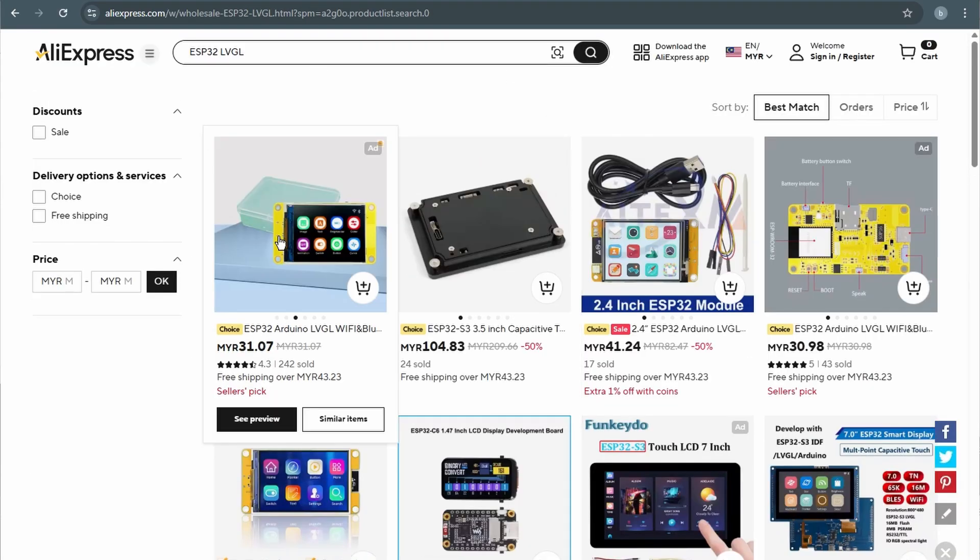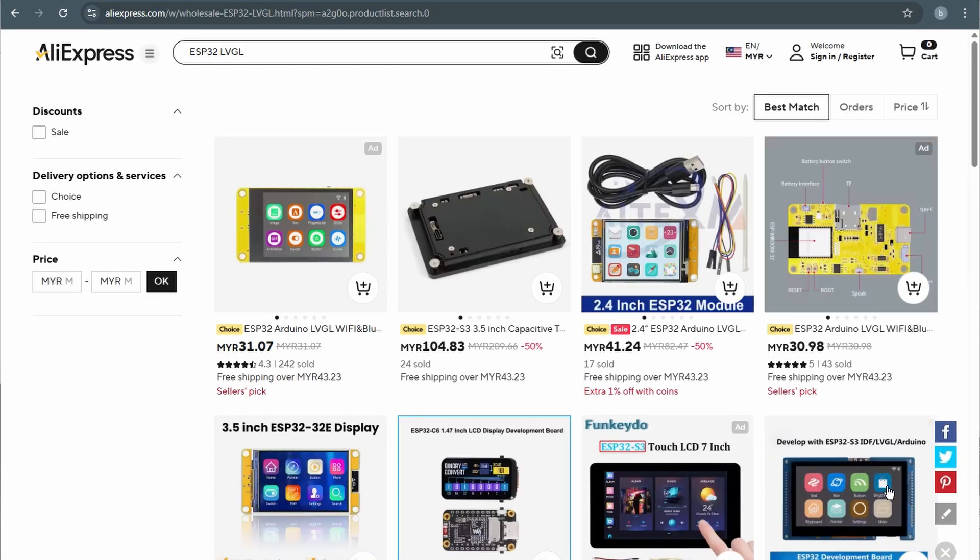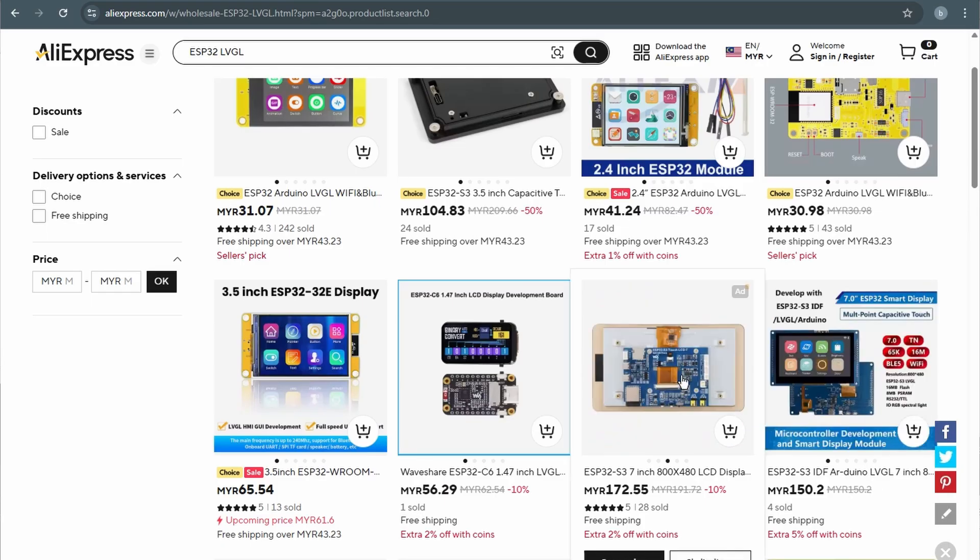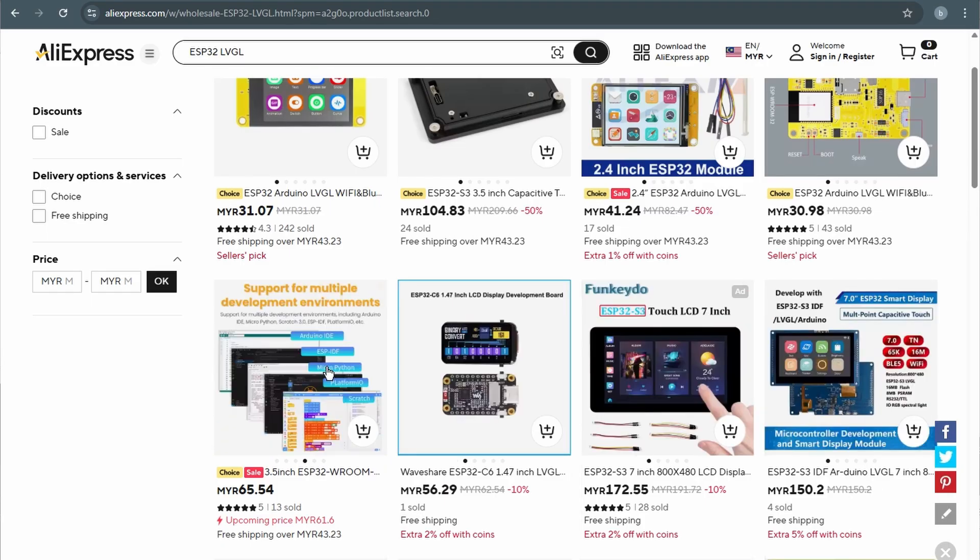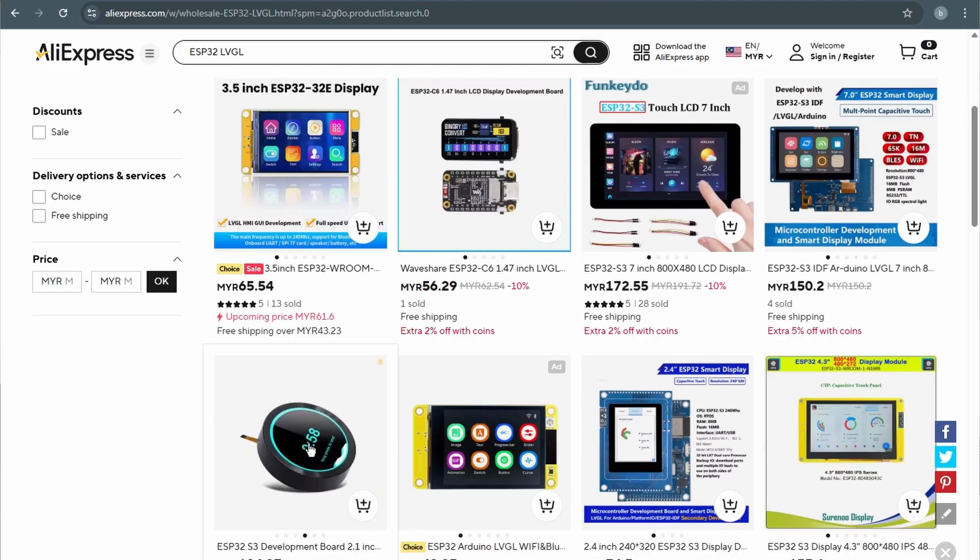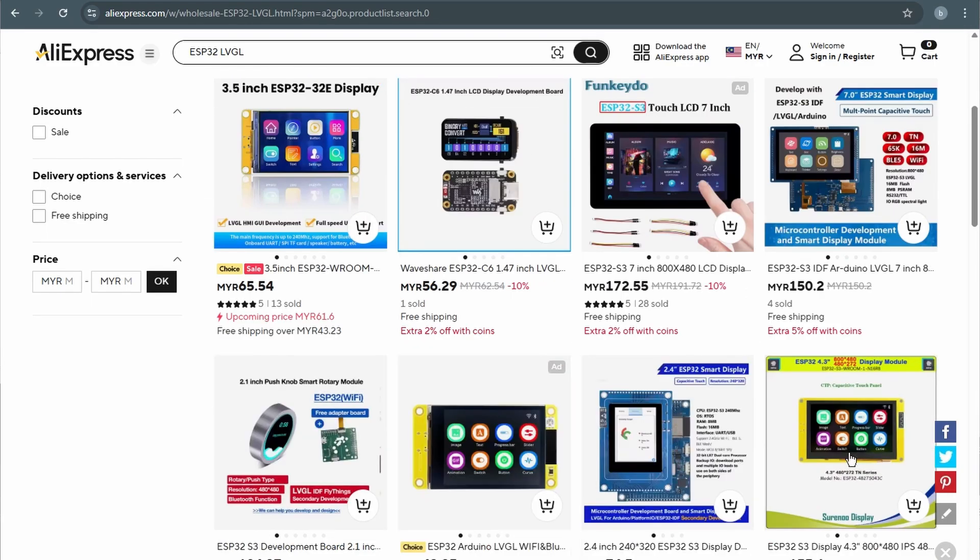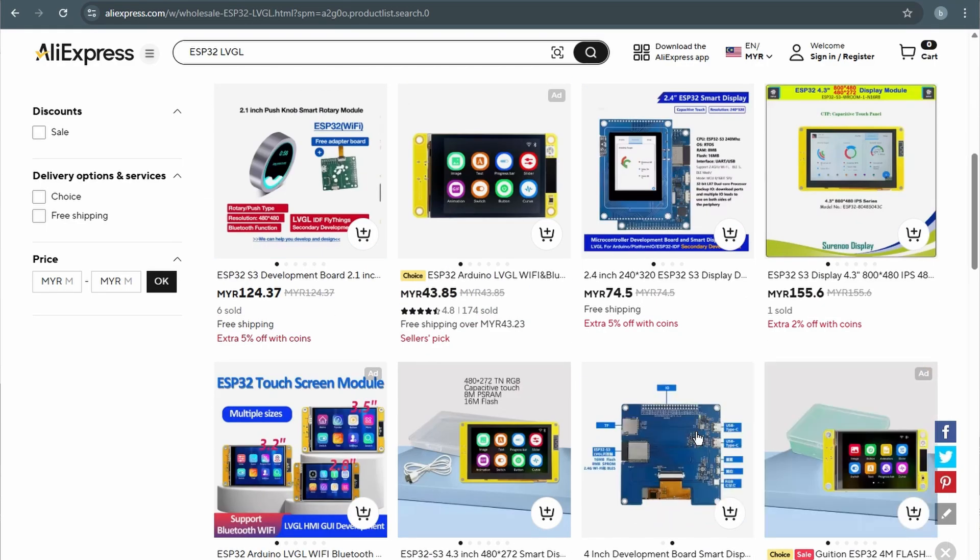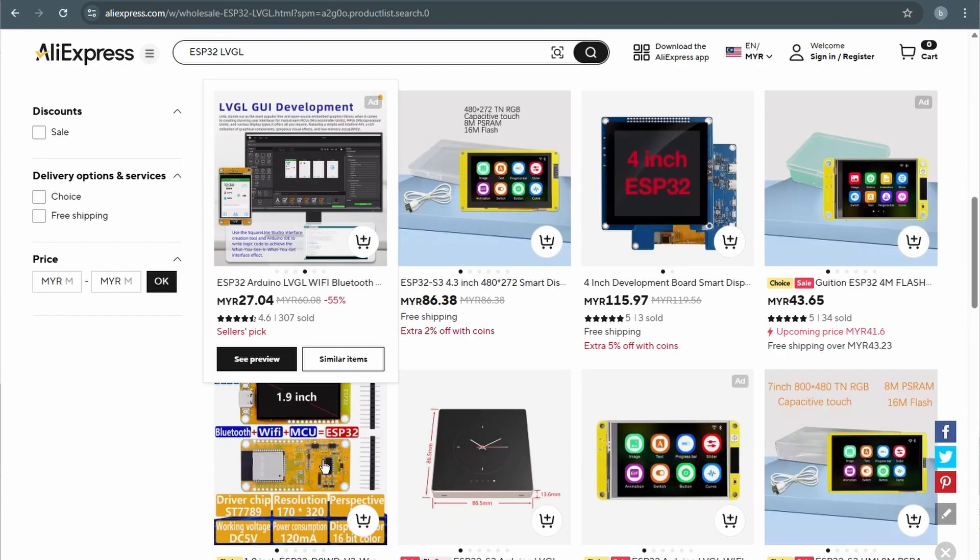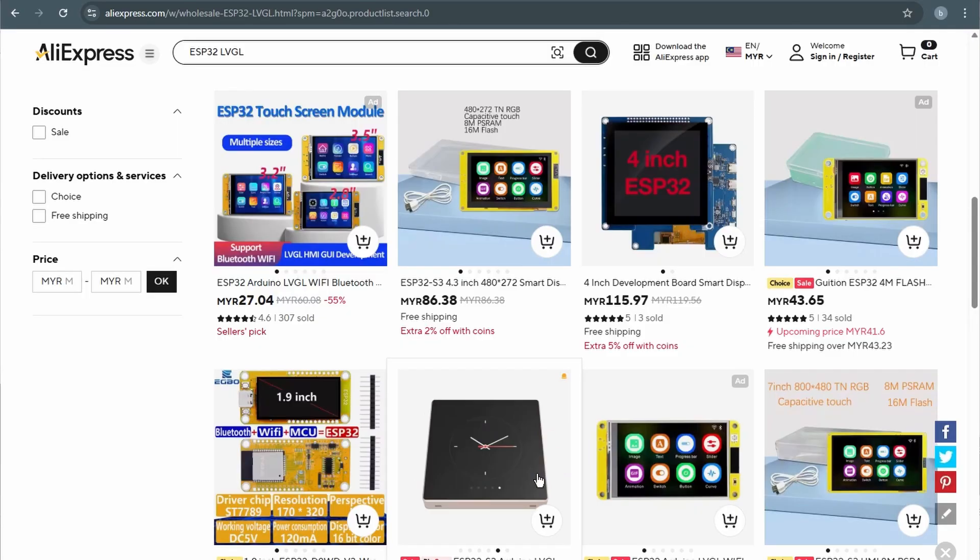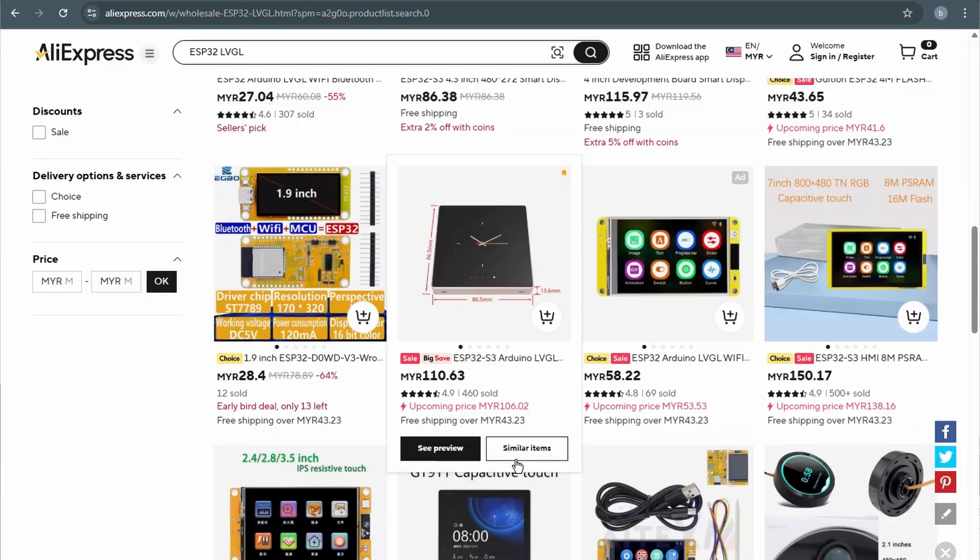The setup process I'm showing today works with most ESP32 boards running MicroPython, not just this CYD. So no worries if you're using a different model, you can still follow along just fine.